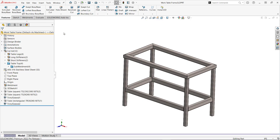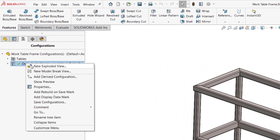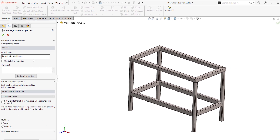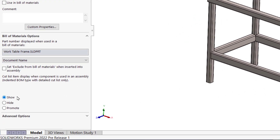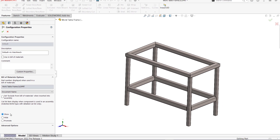I can change how this is displayed by going back to the frame weldment part, switching to the configuration manager, right clicking on the configuration and selecting properties. Down at the bottom of the options are show, hide, and promote. I'll go through each of them so that you can see the difference.